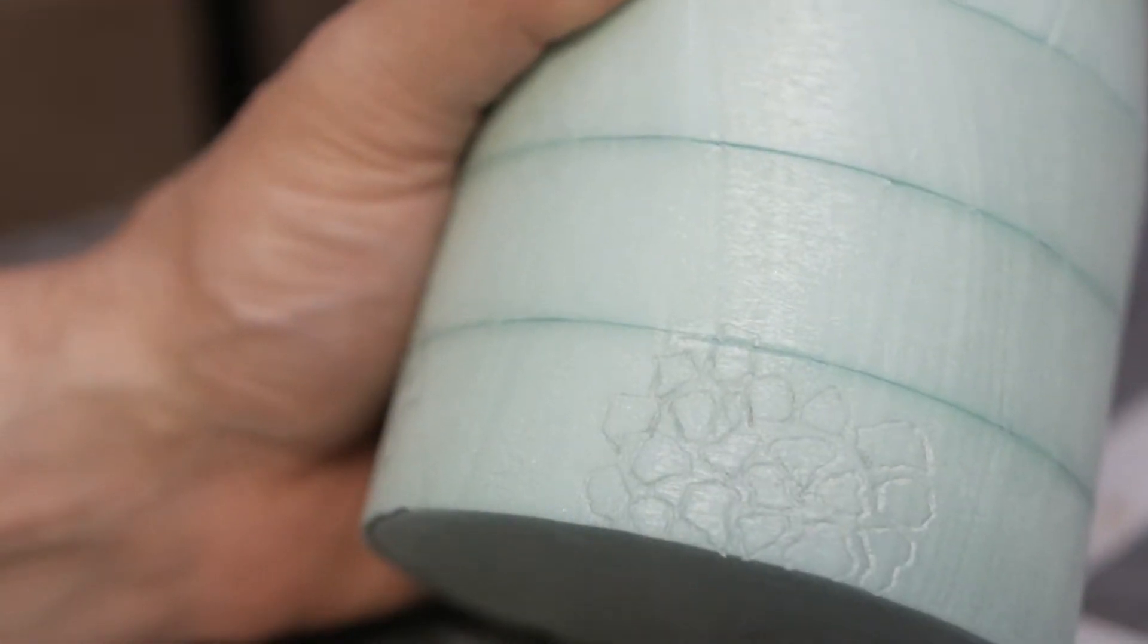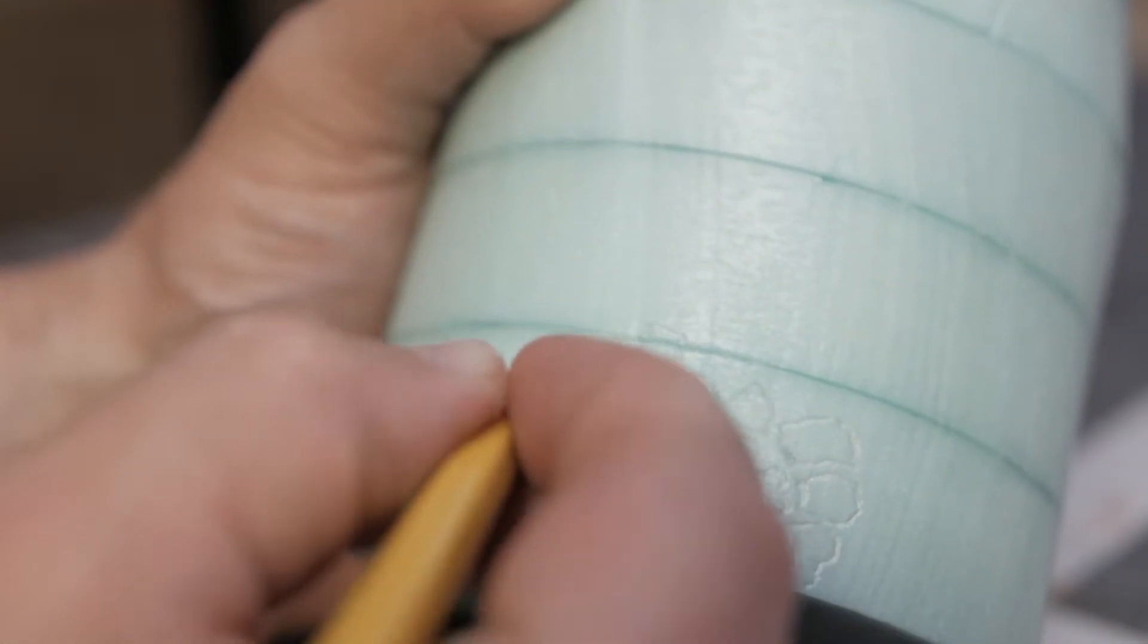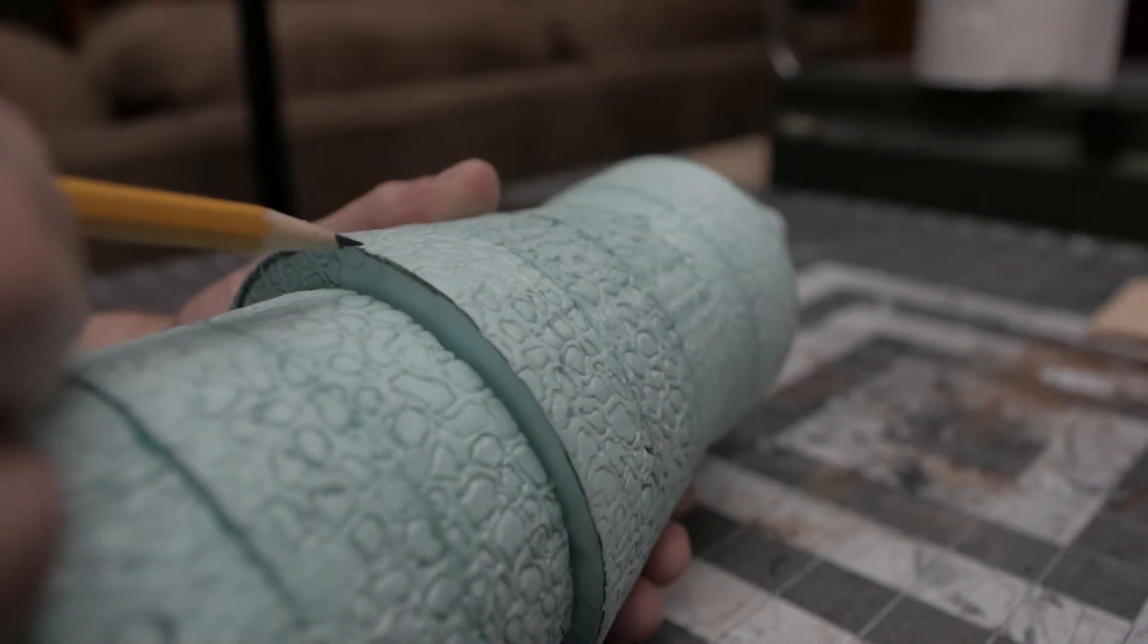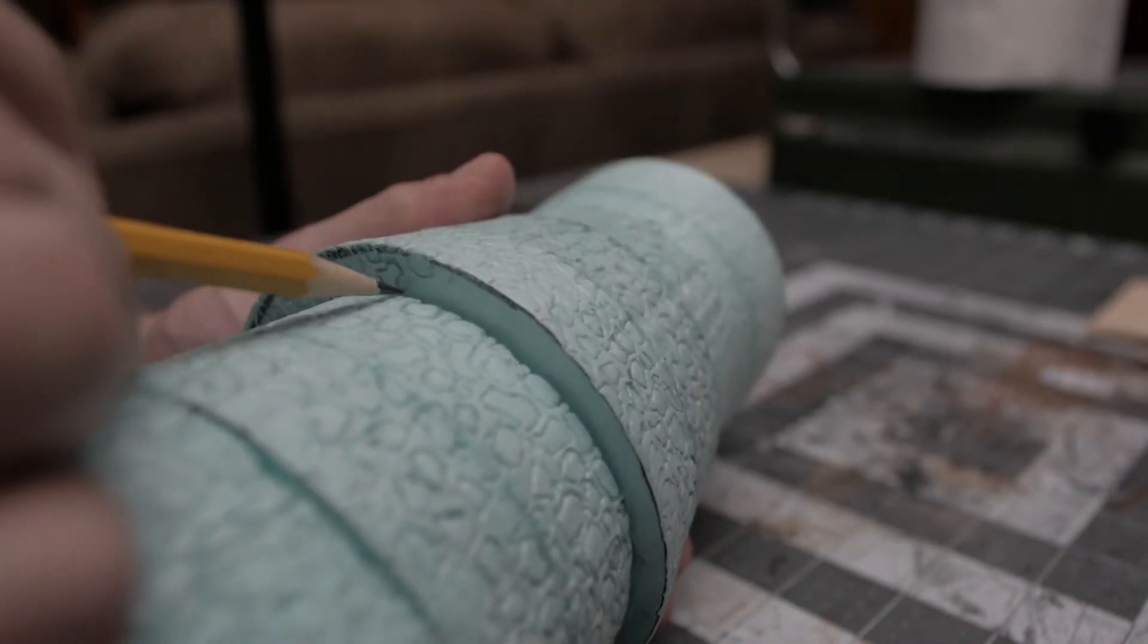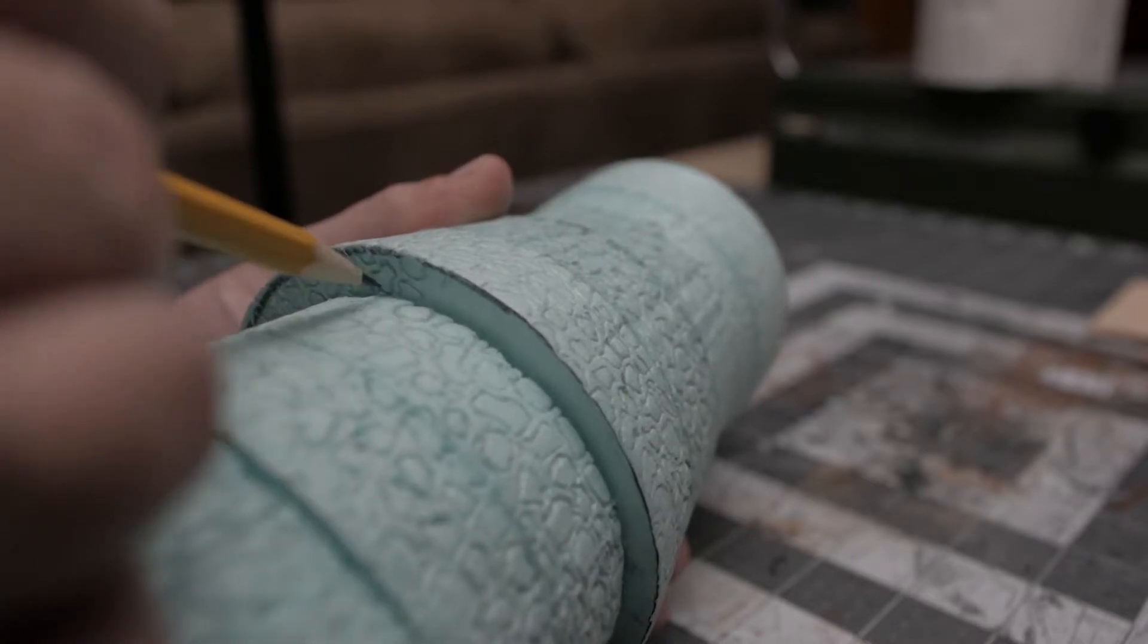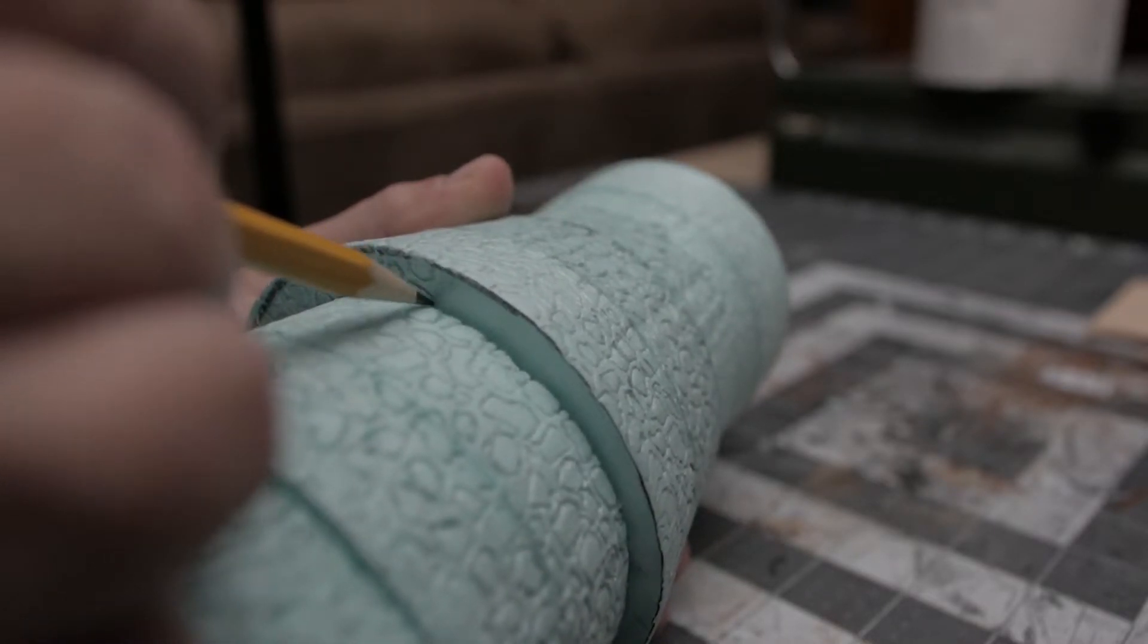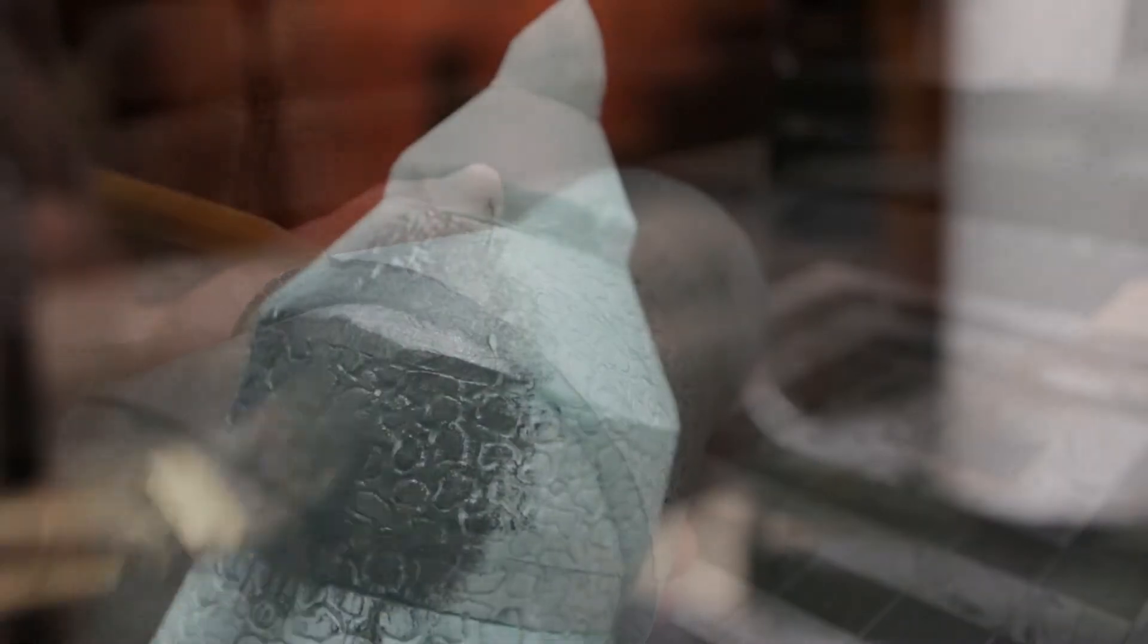This was probably the most time-consuming part of the process—drawing in each one of these individual stones. If I had to do this over again, it would take just about as long, maybe less time, and just actually cut individual stones and glue them on. I think that would look better.